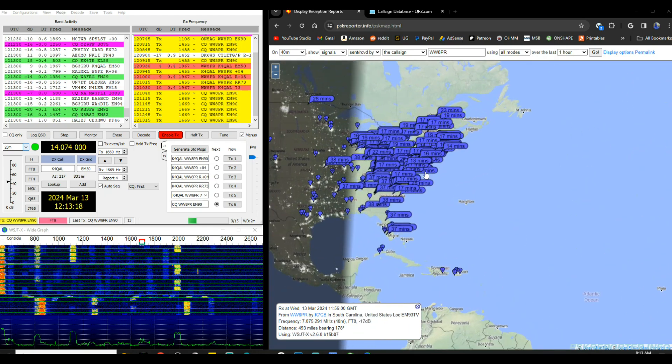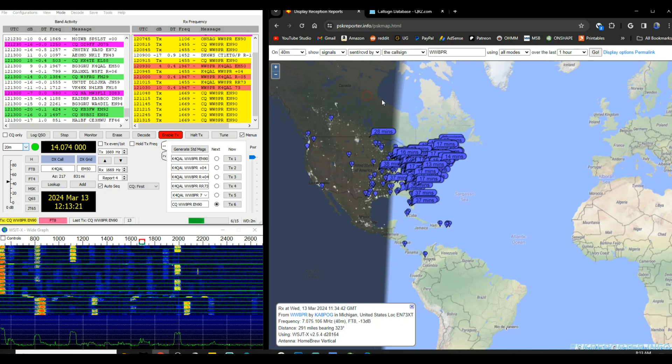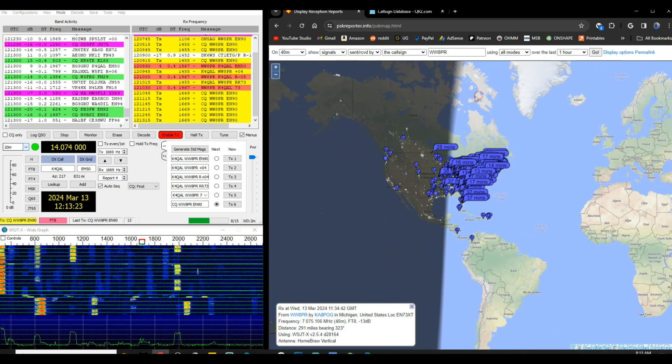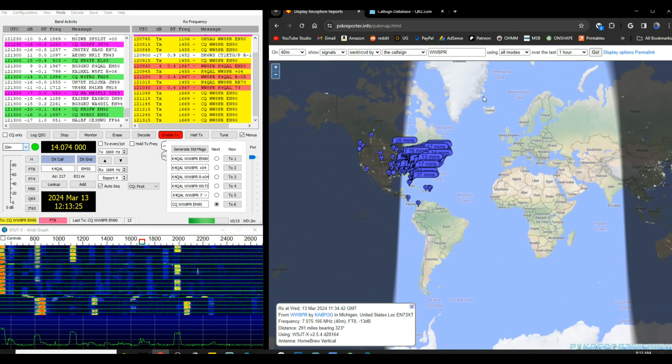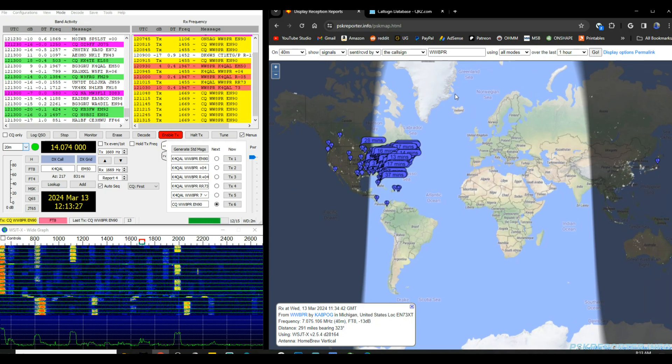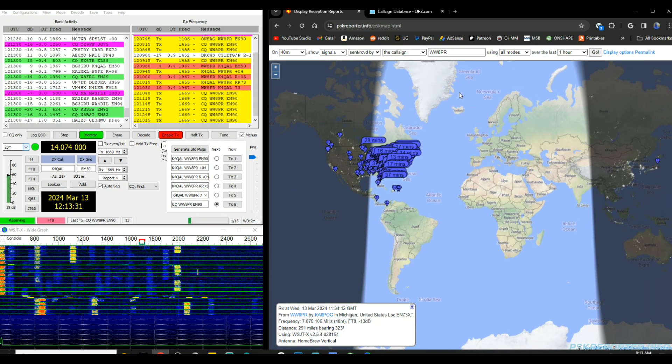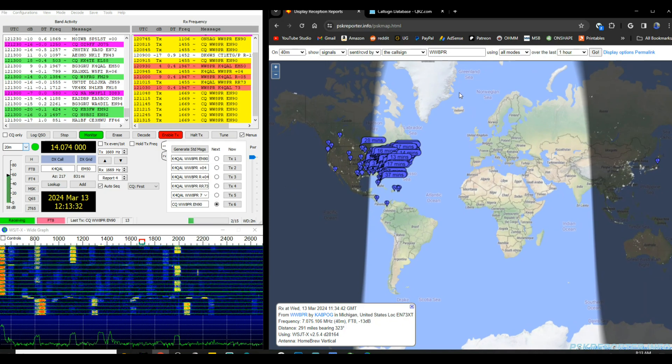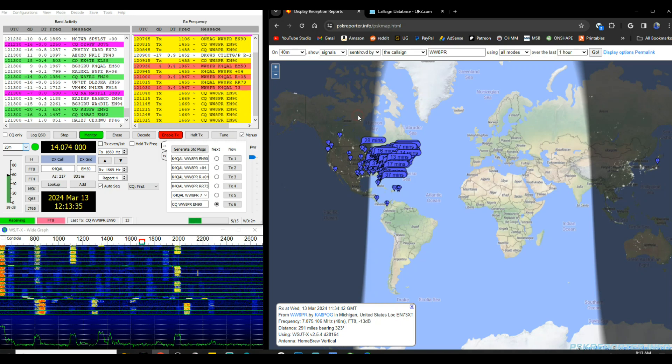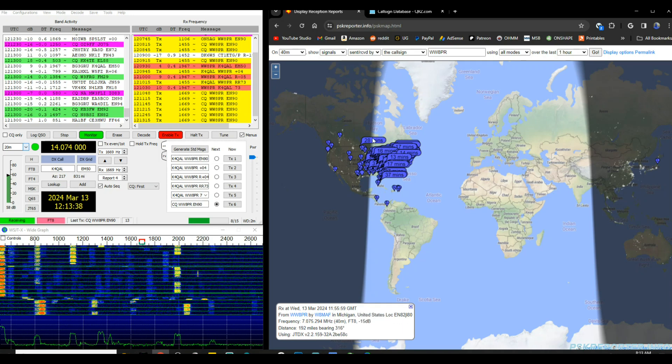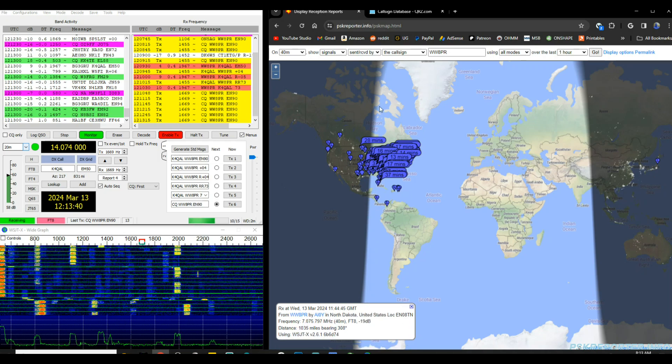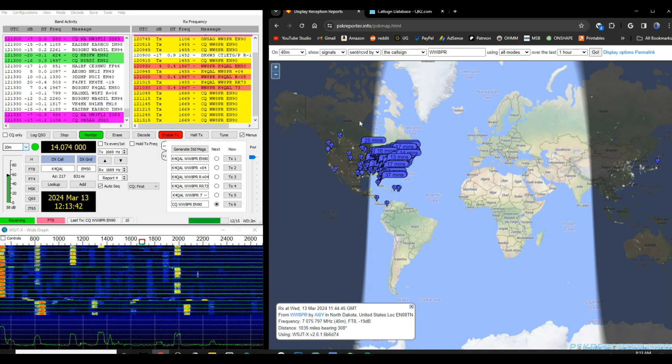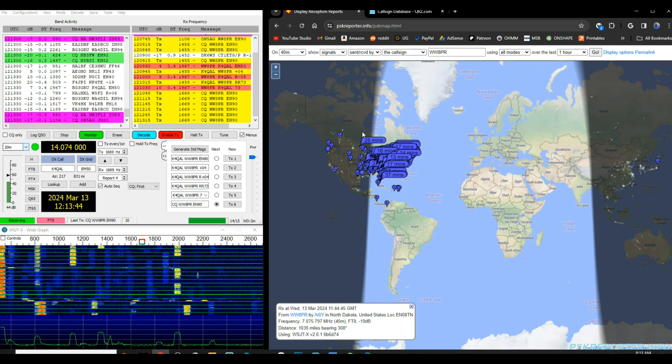So looking at the entire world here on 40 meters this morning, and this is March 13th, 2024, around eight o'clock, and when I started this about seven o'clock in the morning right as the gray line is kind of in the area, that's the terminator between light and dark. So at 40 meters I am not really getting out that well.